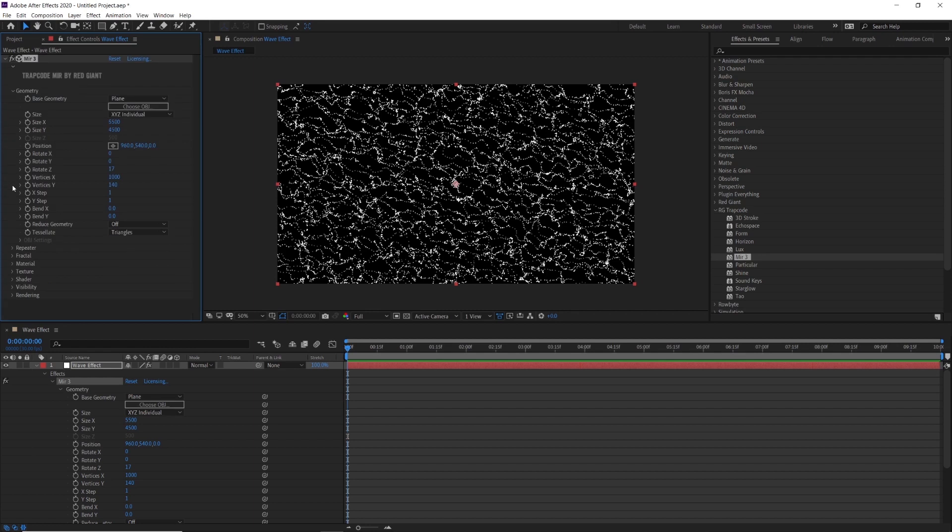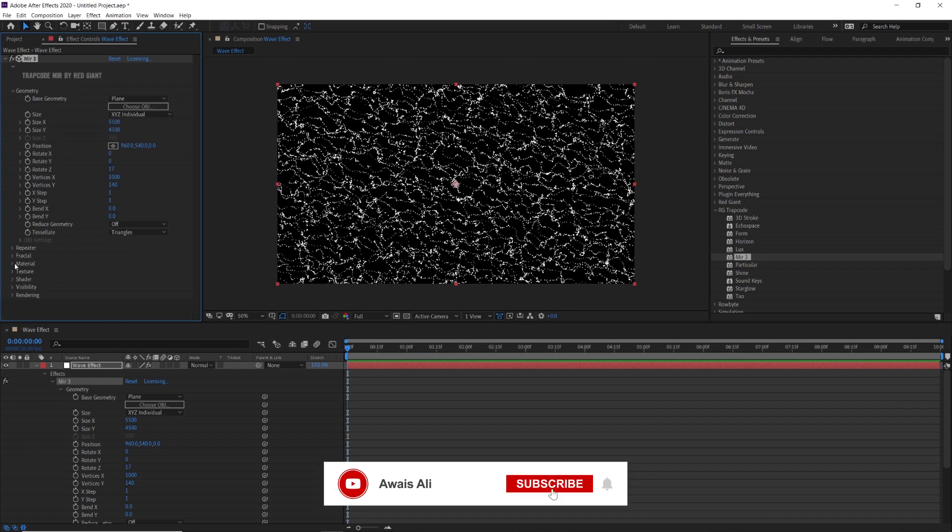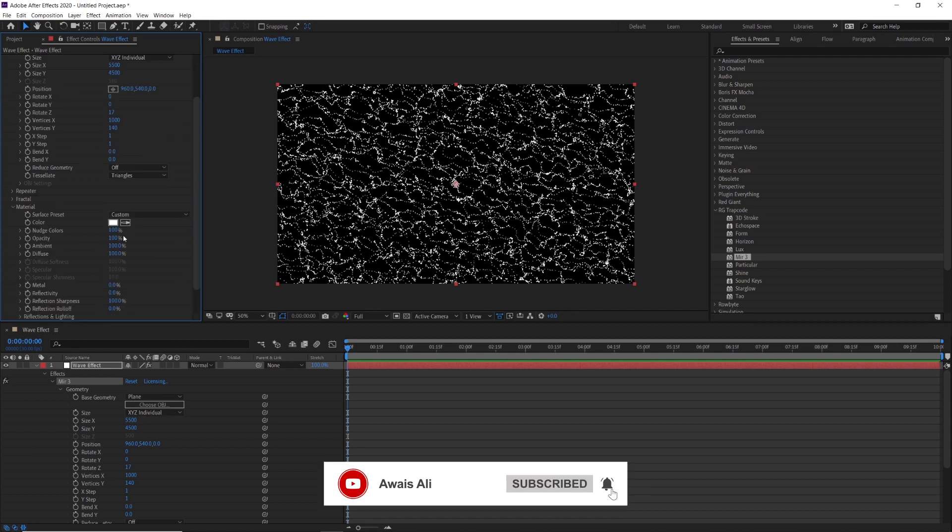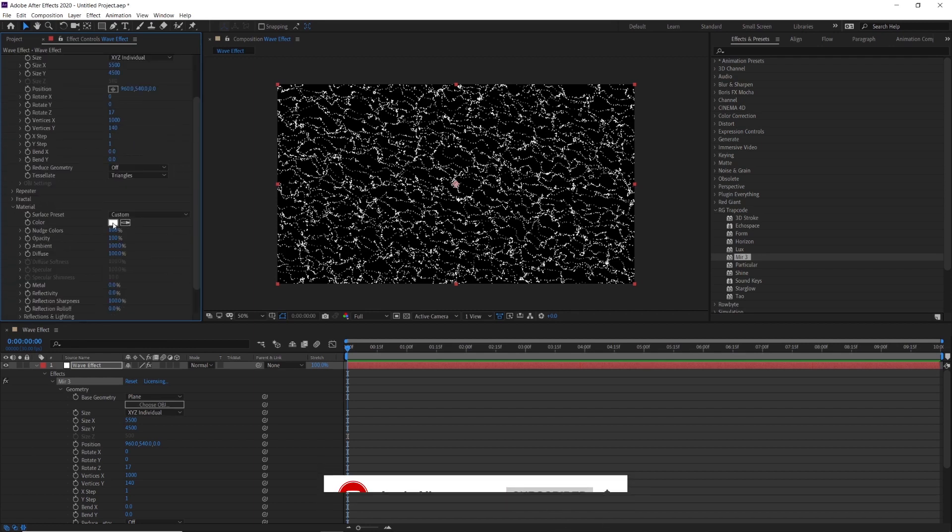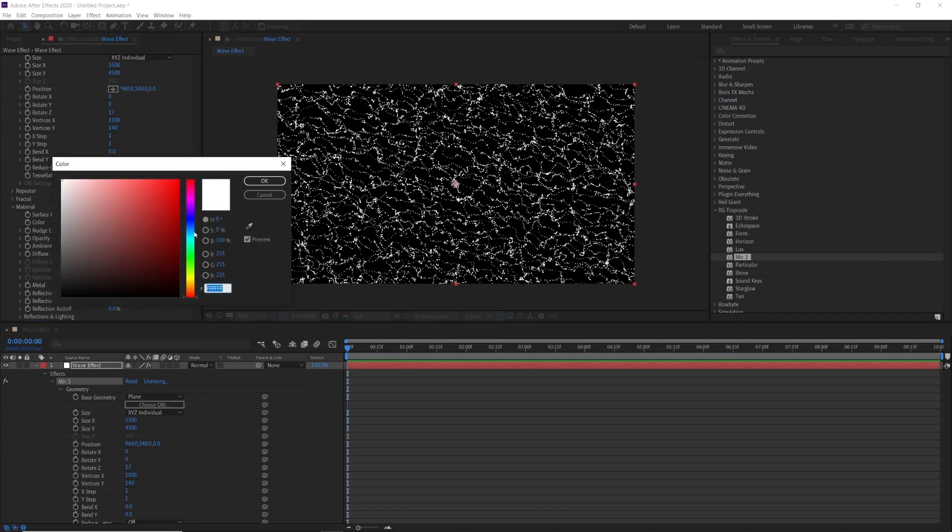Now go to material where you can change the color of the waves. I am using bright green color.